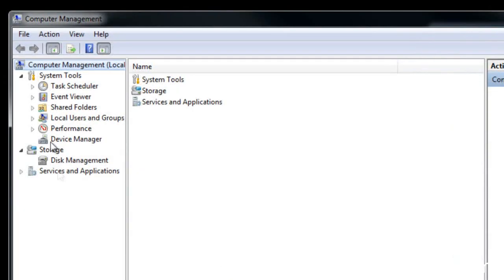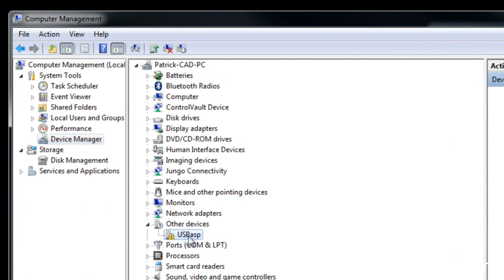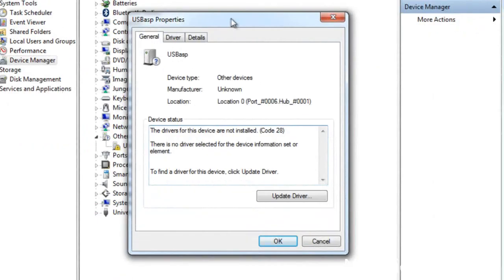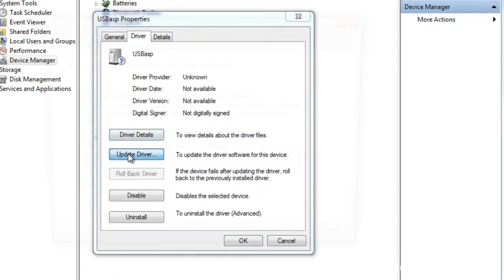and in this dialog box you'll see device manager. You'll notice that there's a USB ASP that has an exclamation mark next to the icon. So double click and we're going to go to driver and update the driver.